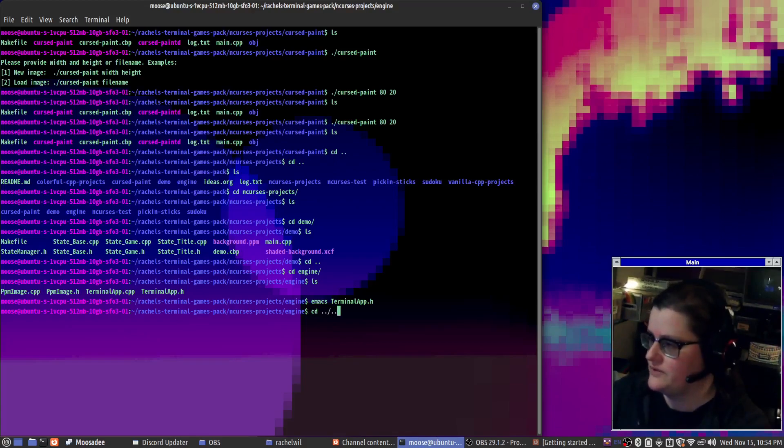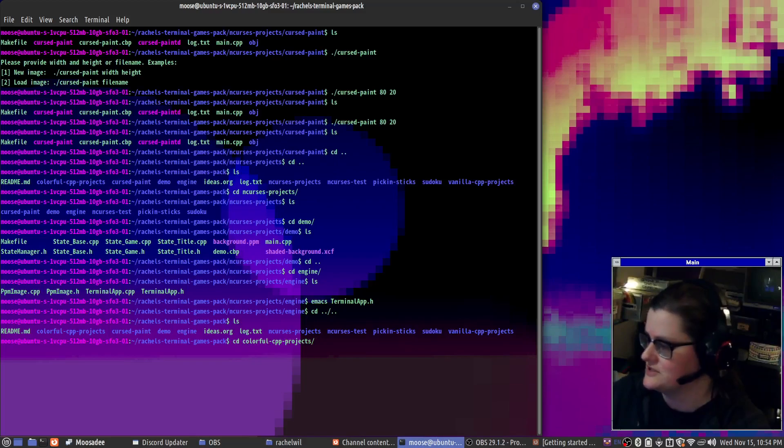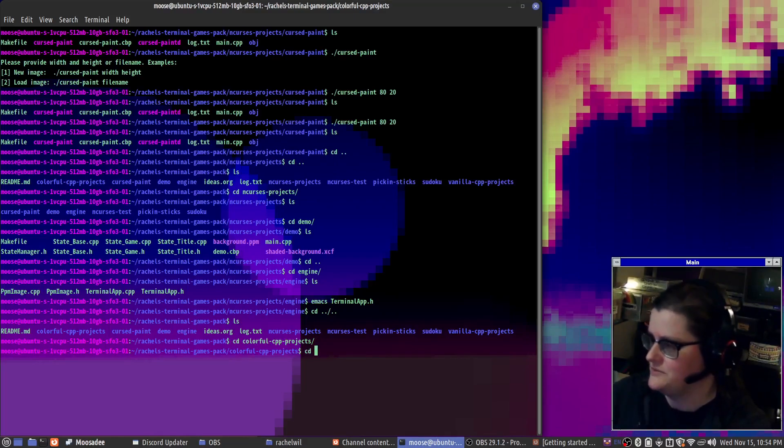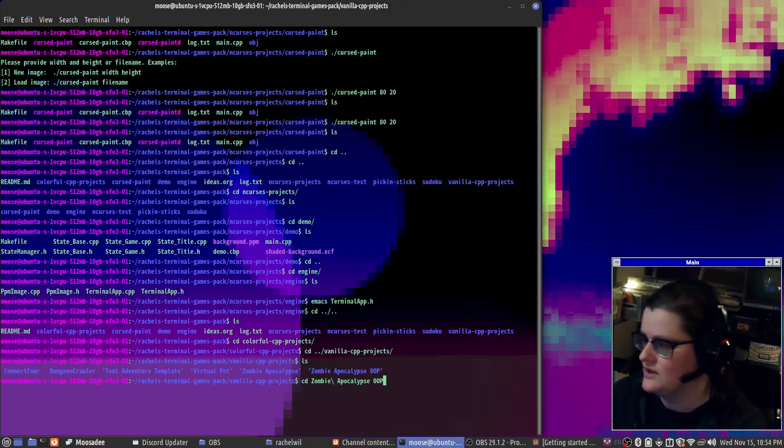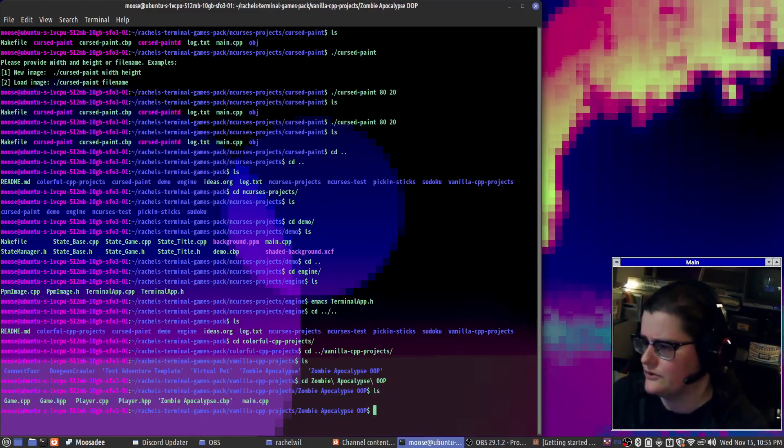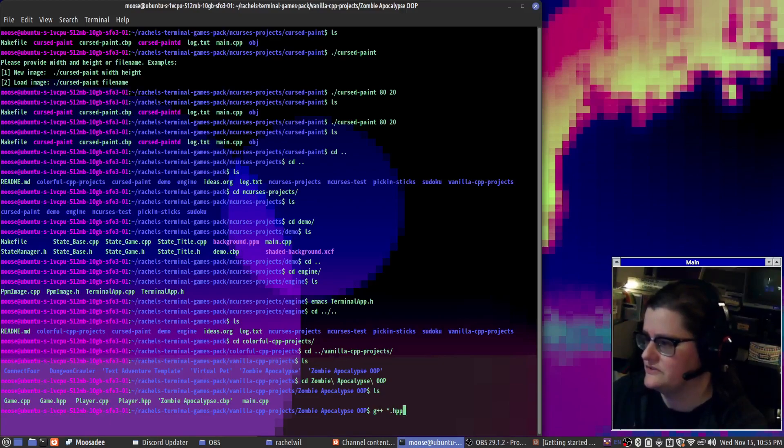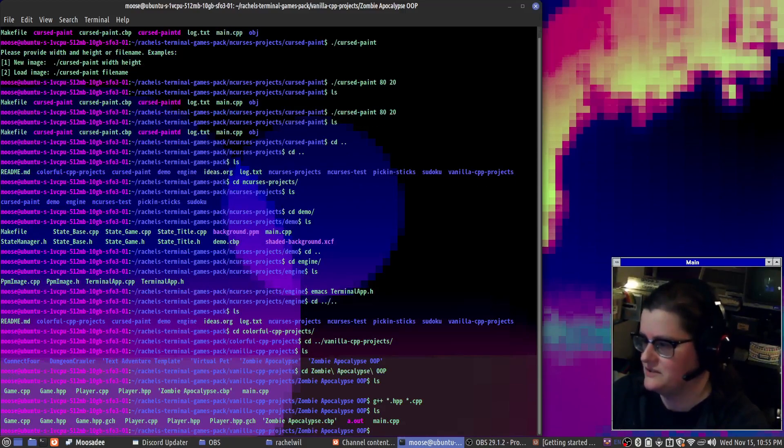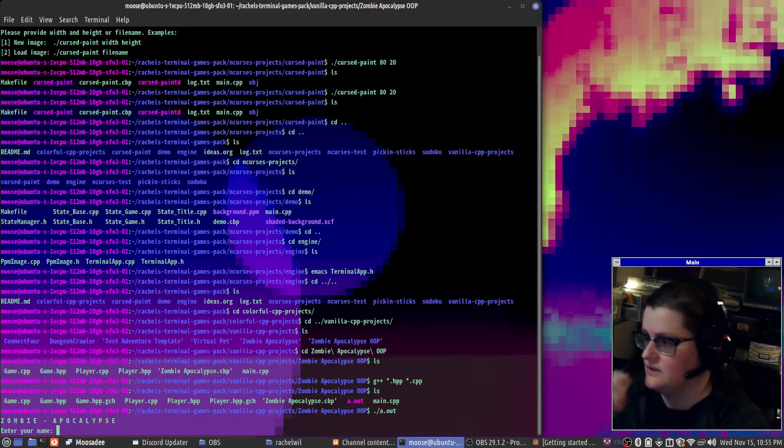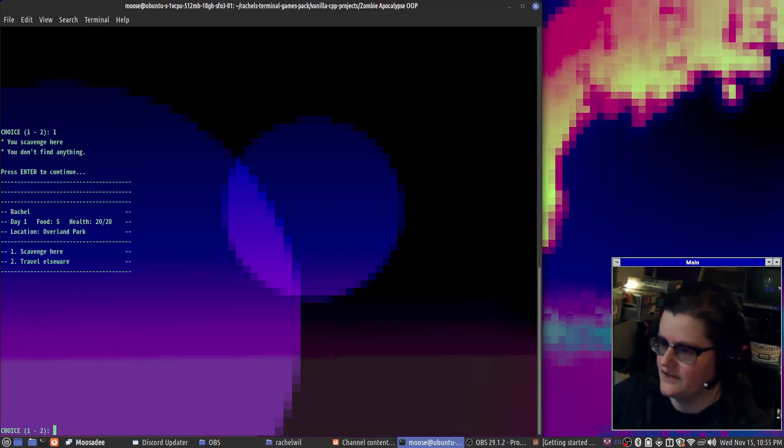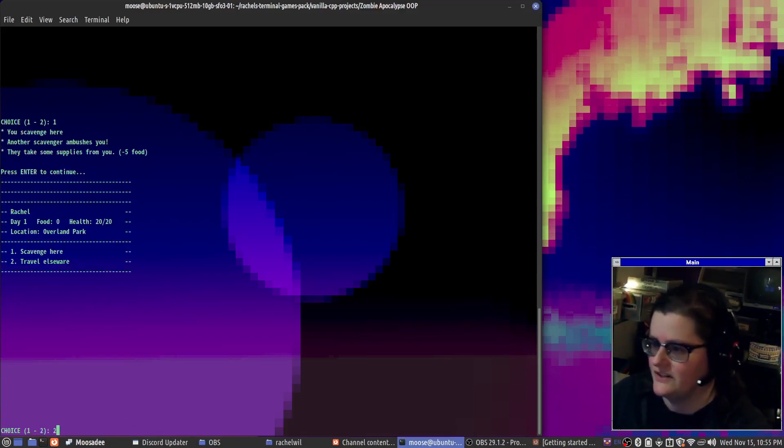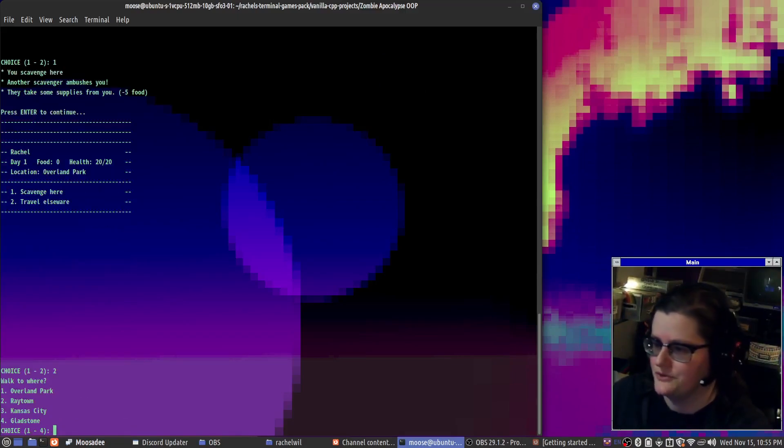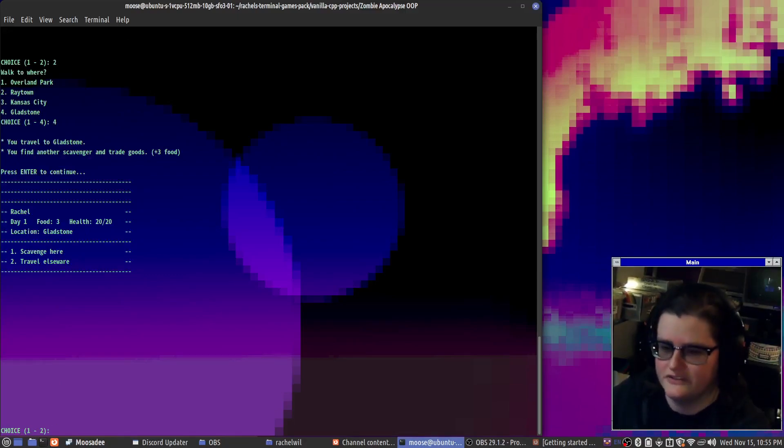But then what I've been sidetracked on is my colorful C++ projects. Actually, let me go into the vanilla ones first. Some of these are games that I made for students to practice debugging with or just explore software. I'll just build these. These started off as just basic C++ games. So here we can scavenge, it doesn't find anything, it randomly generates some stuff that happens. I can travel to another location and so on. So this is the original version of it.